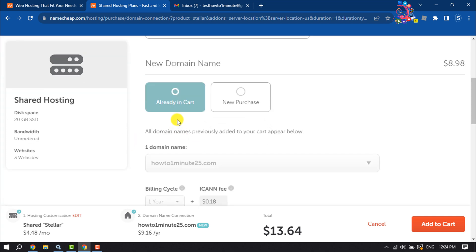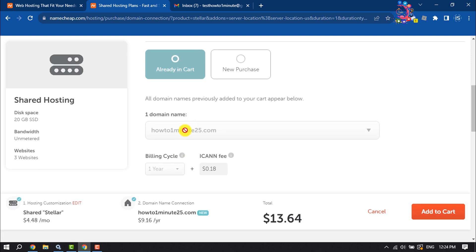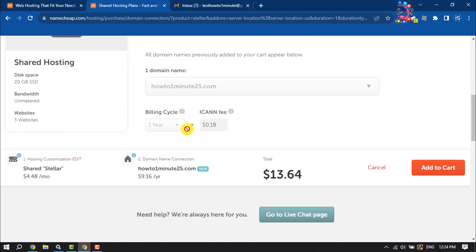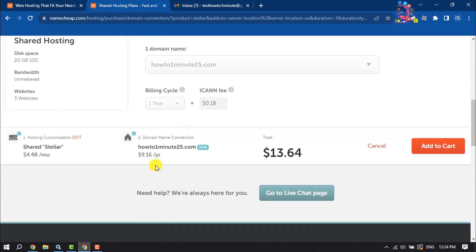I've already updated my new domain in the cart, so you can see it's added here automatically. Now all you have to do is click on Add to Cart.